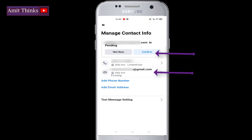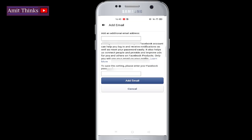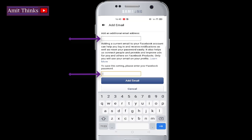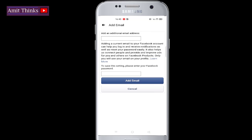First, confirm your existing email ID — click on Confirm and a passcode will be sent to that email. Enter that code and your primary email address will get confirmed. Now to add a new email address, click on the Add Email Address button, enter your additional email address along with your password, and click on Add Email. This will add a new email to your account.